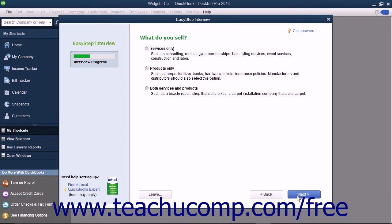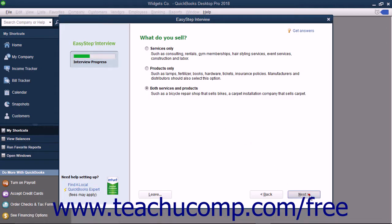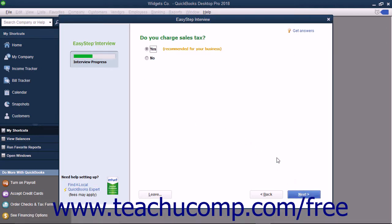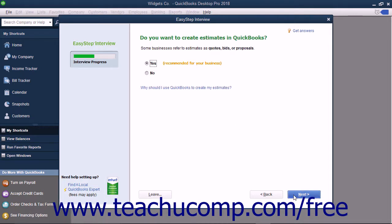Next for your industry selection, the EasyStep interview shows a series of screens that let you customize your company file for your industry type, answer any questions posed in each screen, and then click the Next button to continue until you have finished customizing your company file.